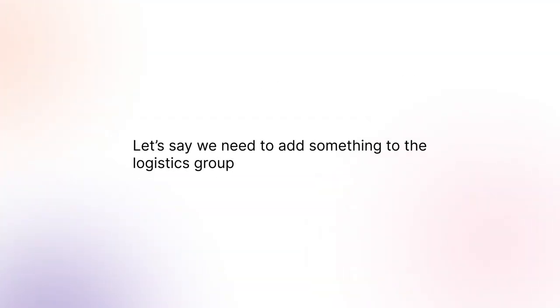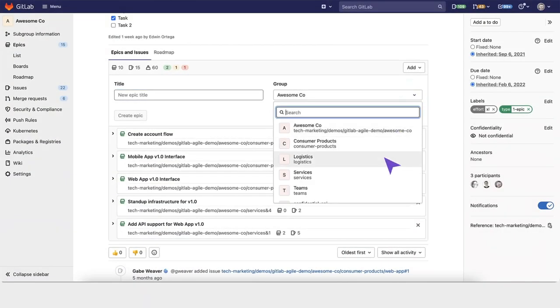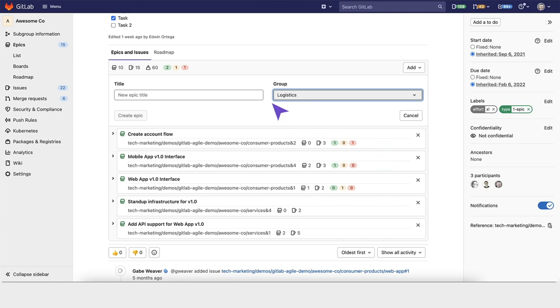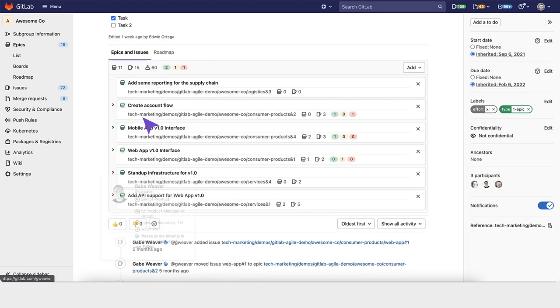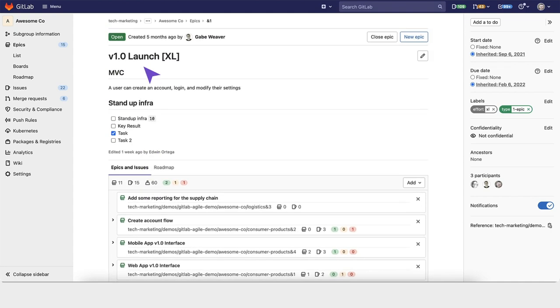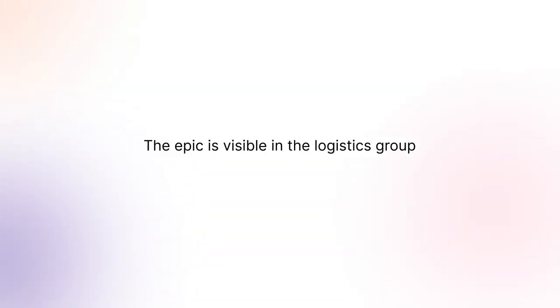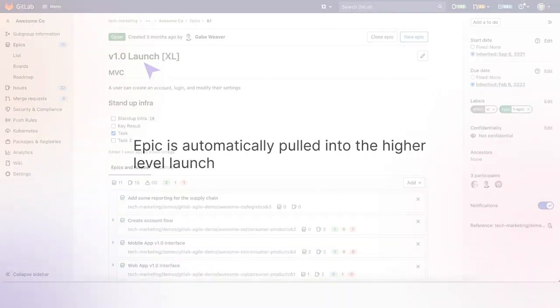Let's say a team member missed some scope and needs to add something to the logistics group. You can select a group that you want to create the epic in, add some reporting for the supply chain, and create that epic. GitLab will create this epic nested under the 1.0 launch. A logistics group was created, so the epic is visible there, but it's also automatically pulled up into this higher-level, 1.0 launch.